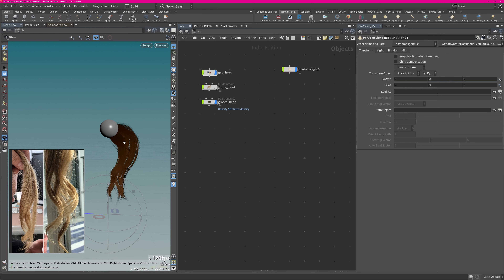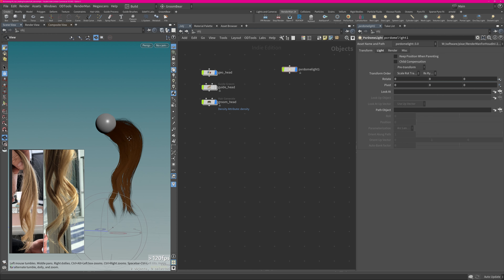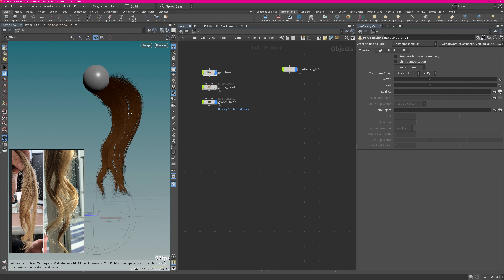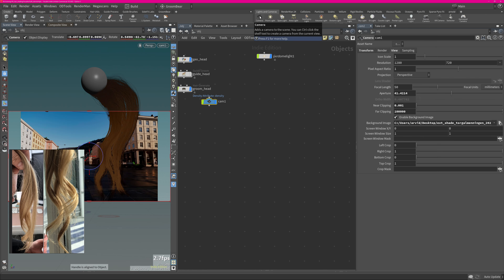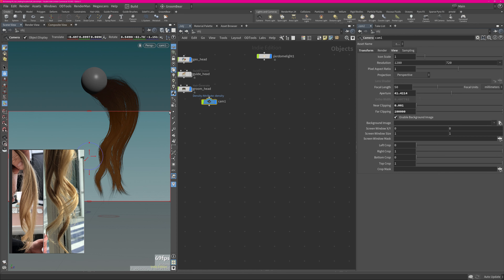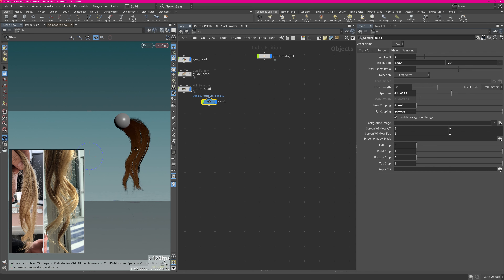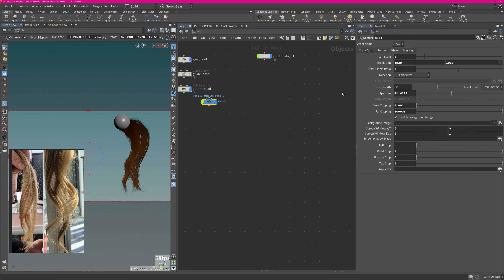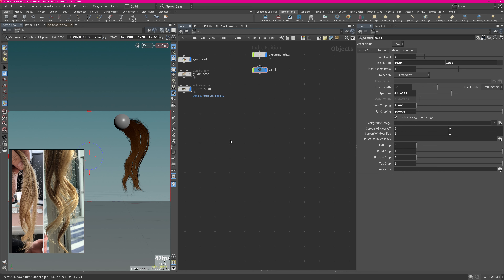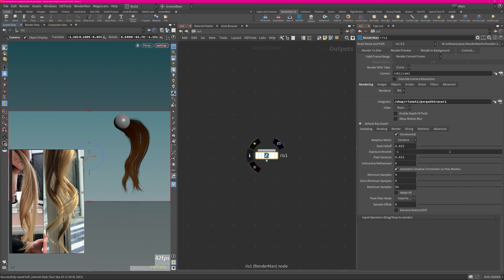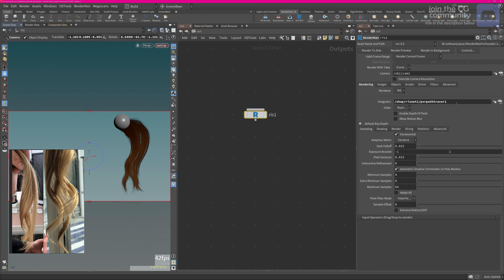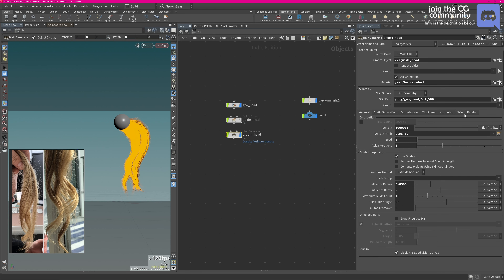Next I want to create a render camera. RenderMan needs to have a camera, so I'm going to Lights and Cameras, Ctrl-clicking Camera, then angling it and using a thrust to aim what I want to render. I'm changing the resolution to 2K. I create the ROP which is essentially the render engine — you need to go to your Out context to see the render ROP. This creates your path trace automatically, and I'm increasing my maximum samples to 128 for smoother results.